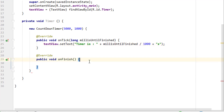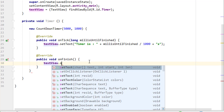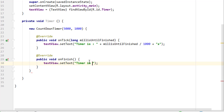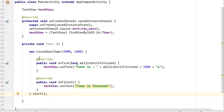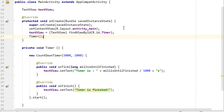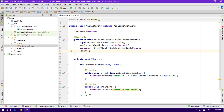Inside the onFinish method we display a message when the timer is up — I'm setting the text to something like 'Timer is finished'. Now to make all this actually run, we need to call .start() at the end of the CountDownTimer instantiation. Finally, since all of this is inside our private 'timer' method, we need to call that method from onCreate. If you want the timer to start on a button click, you'd call timer() inside the button's onClickListener instead.